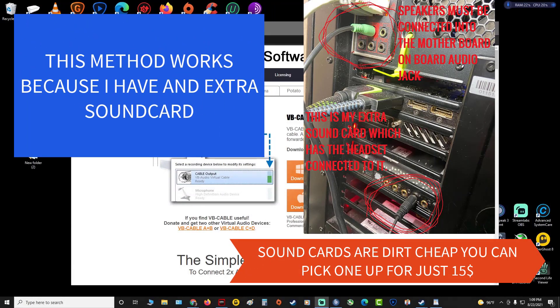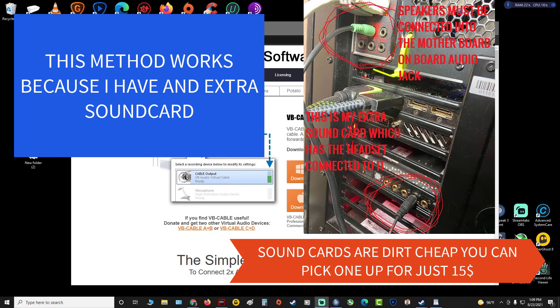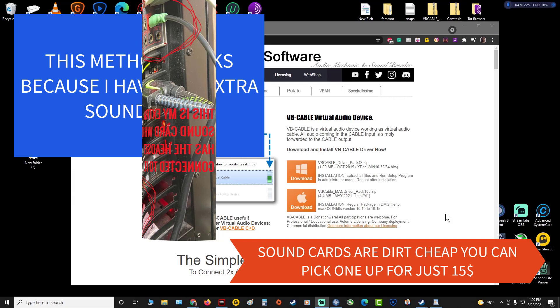Hey what's up my people, before we get started this is a process that I figured out because I have an extra sound card that I bought and the sound that runs off your motherboard which everybody has. I don't think it'll work unless you have an extra sound card, I mean you could try it, but anyways let's get started.